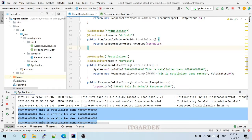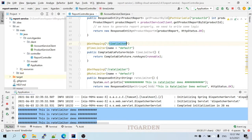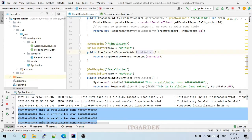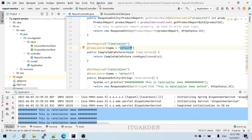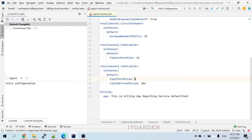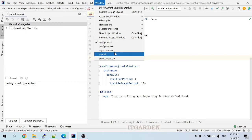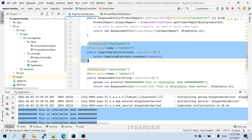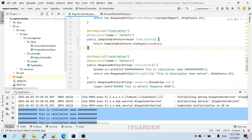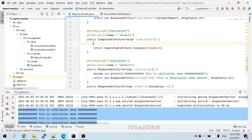Going back to report service — here I already created one method for time limiter. Whenever you use time limiter, the method return type must be CompletableFuture. That's the reason I'm using CompletableFuture here. I'm using '@TimeLimiter(name = "default")'. Going back to configuration: 'time-limiter.instances.default.timeout-duration = 2s' — I mentioned two seconds, meaning this particular method should execute within two seconds. If it exceeds more than two seconds, I want to throw a timeout exception.